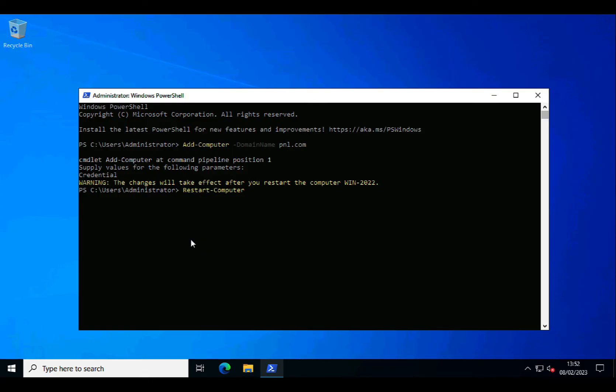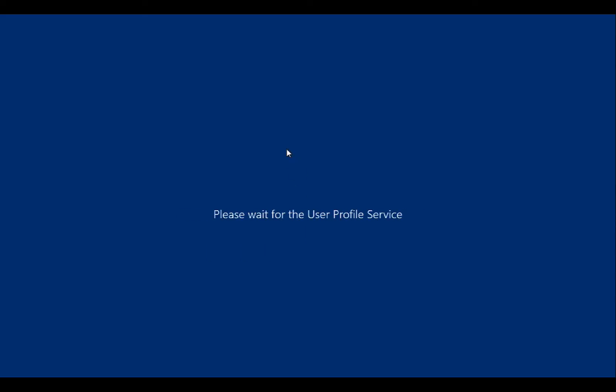So, restart dash computer. And the computer will reboot.